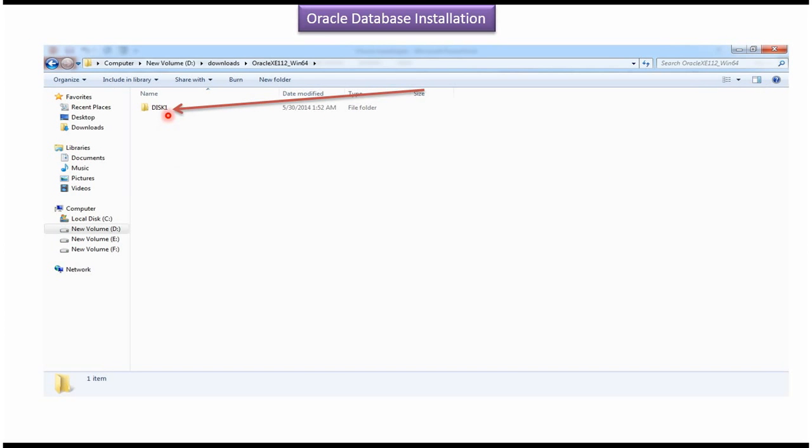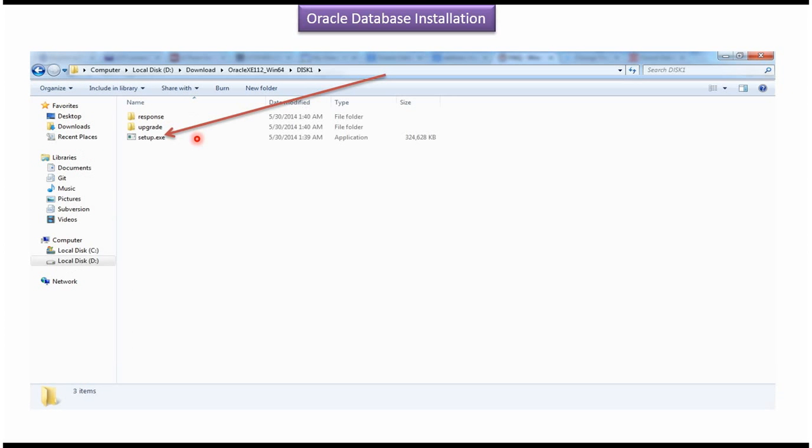Under that, you can see disk 1, click on disk 1. Here you can see setup dot exe file. Double click this setup dot exe file to start install the Oracle Database Server.